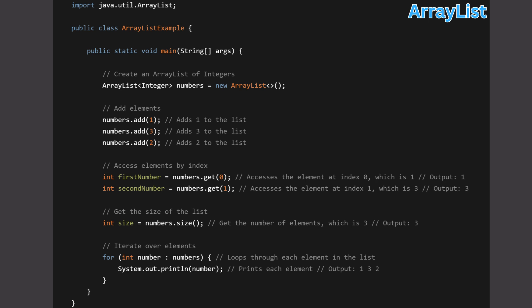Line 11: for(int number : numbers) — defines a loop that iterates through each element in the numbers list; the variable number holds each element in turn. Line 12: System.out.println(number) — prints the current element to the console. Lines 13-15 close the loop, the main method, and the ArrayListExample class respectively. This code demonstrates basic ArrayList functionalities including creating an instance, adding elements, accessing elements by index, getting the size, and iterating through all elements.